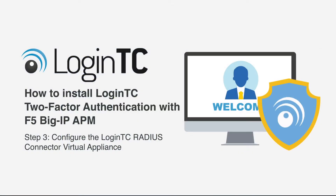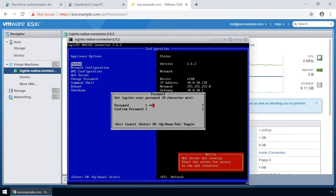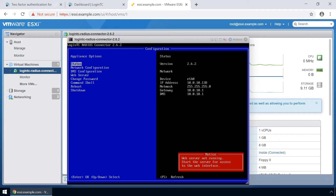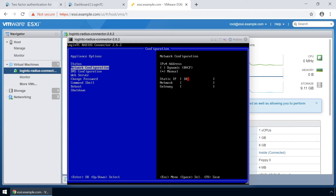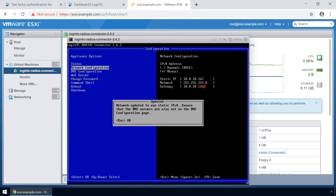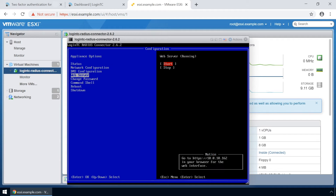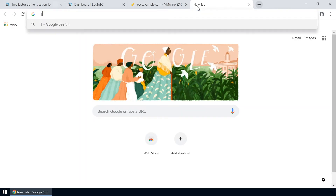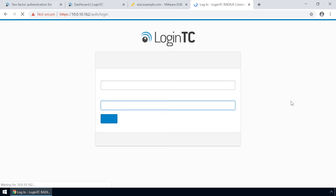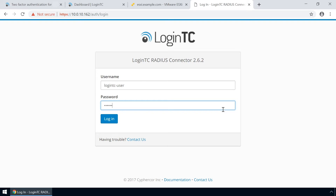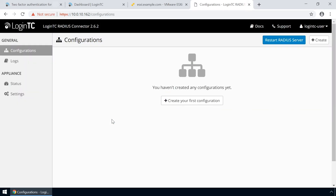Now configure your newly deployed LoginTC Radius Connector Virtual Appliance. Hit the Escape key and pick a password for the LoginTC-user. This password will be used when logging into the virtual appliance's web-based interface. Next, set up the network configuration — it is important to pick a static IP address so that DHCP doesn't affect functionality. Next, configure the DNS; you can select an external or internal DNS server. Finally, turn on the web server. Open a new tab in your browser and navigate to the URL indicated in the bottom right-hand corner. Enter the same password you configured originally to log in. Your LoginTC Radius Connector Virtual Appliance is now ready to be configured to accept authentication requests.